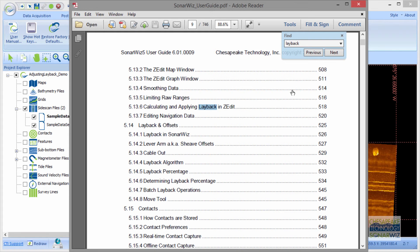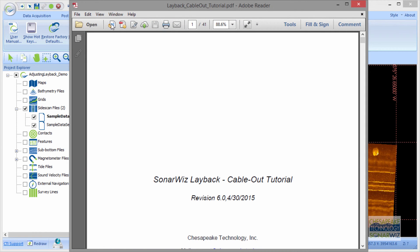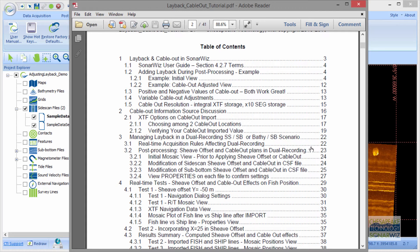There are so many different ways — I just want to give you hope that there's really no way you can record a survey and not be able to adjust the layback afterwards. The second reference I want to point out is on the main website. The support site has a SonarWiz technical notes section, and in there you can find a layback and cable-out tutorial PDF that has incredible detail about examples and how to accommodate various types of cable-out and layback information into your survey.